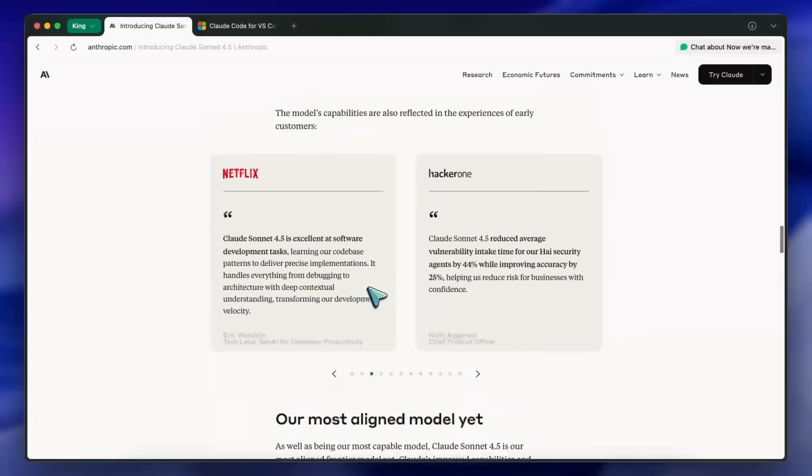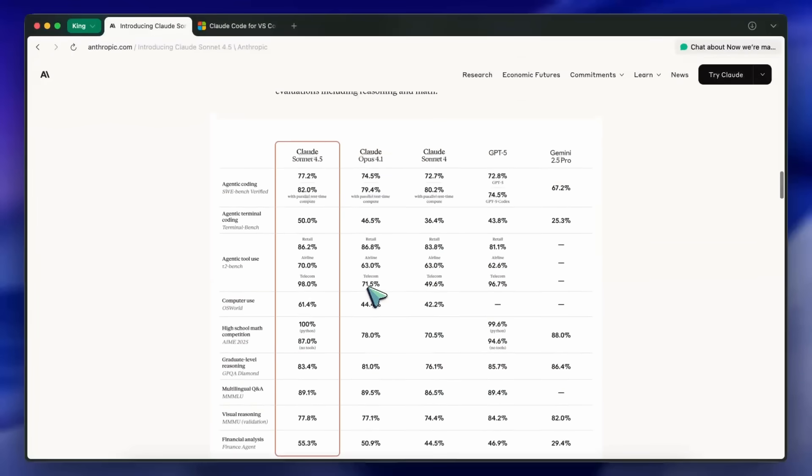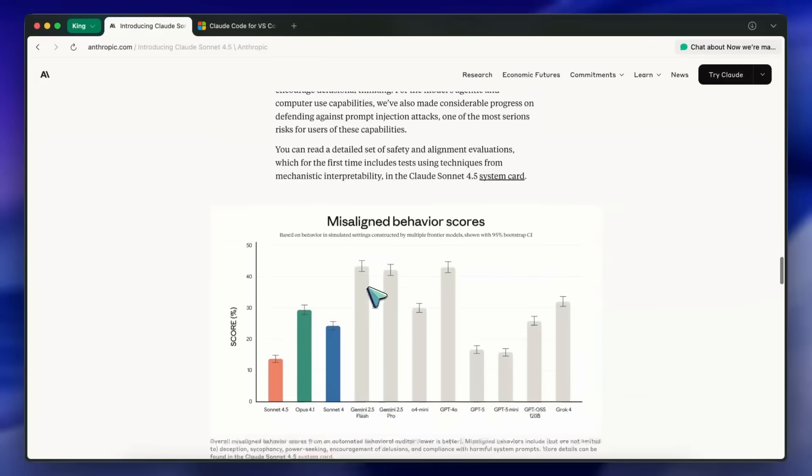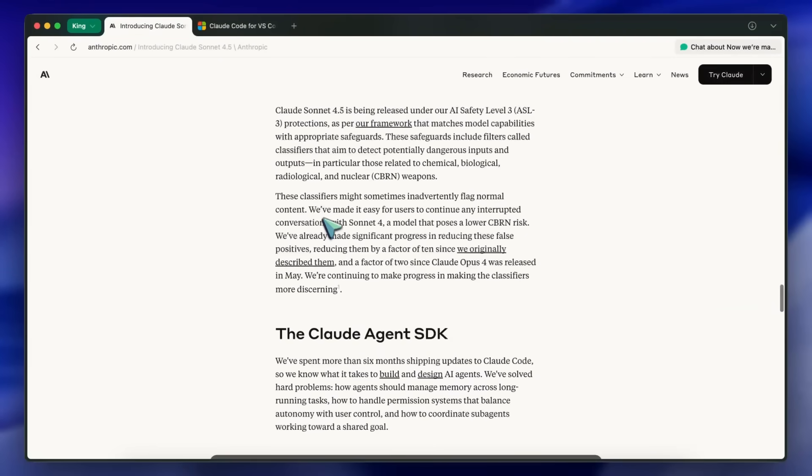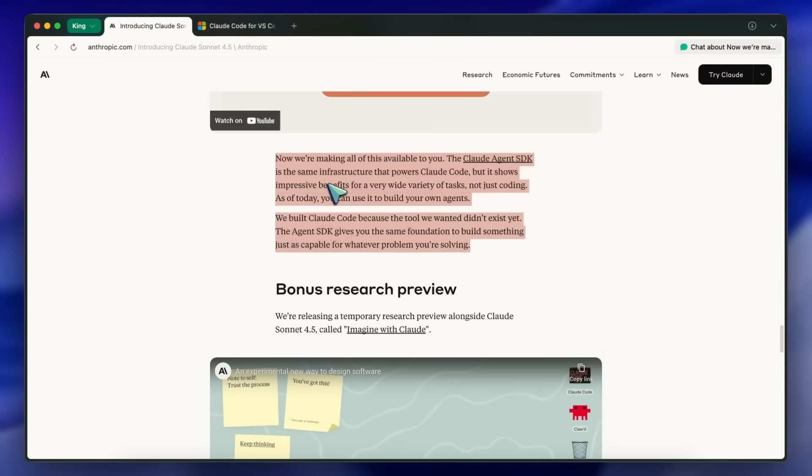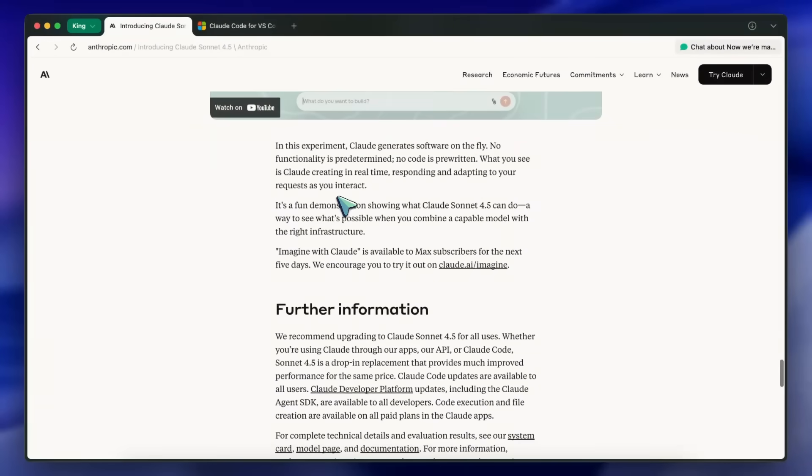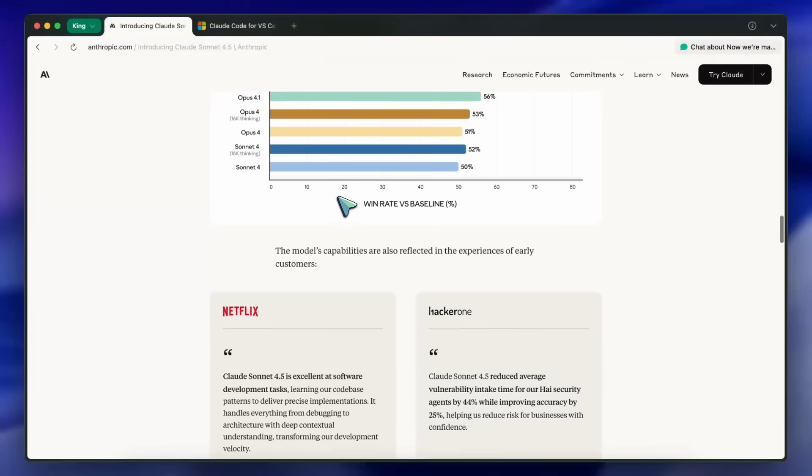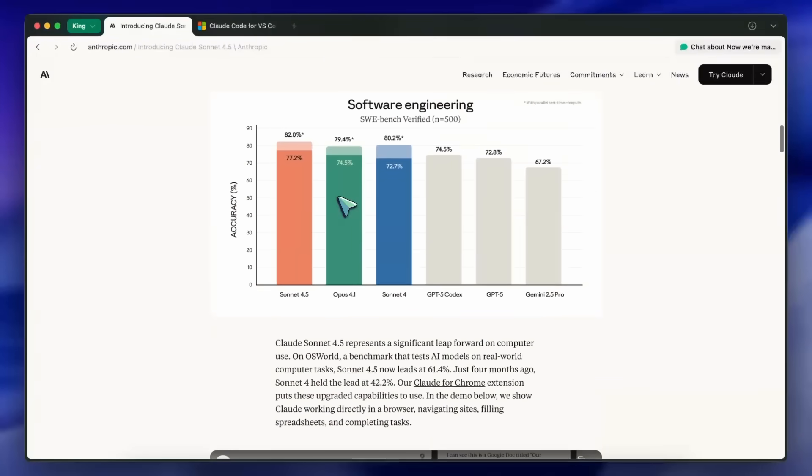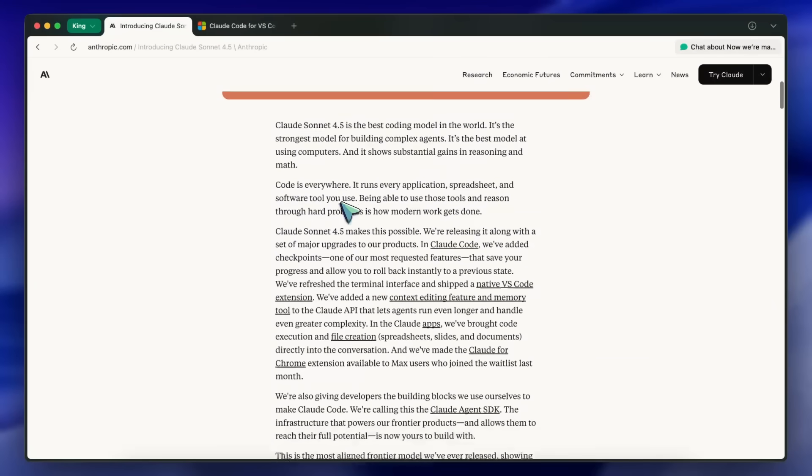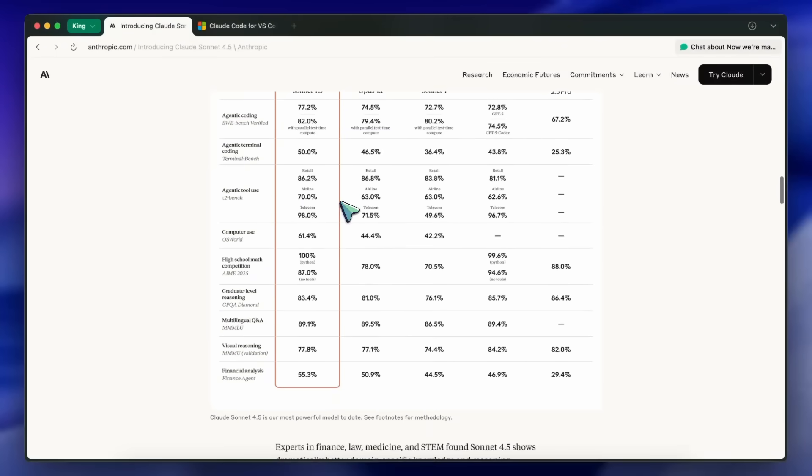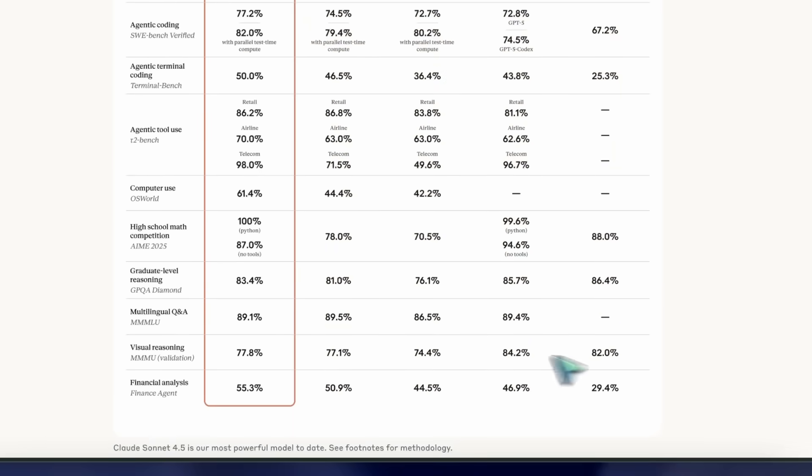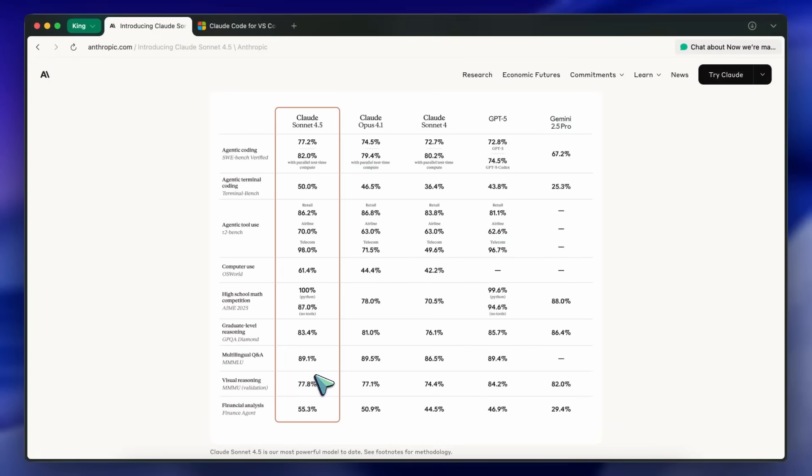However, a few caveats. ASL3 safeguards can still interrupt normal content in edge domains. If a classifier trips, it's a bummer, but you can switch to Sonnet 4 mid-thread. Complex browser flows across auth walls or weird dynamic pages may still need babysitting. Visual reasoning is strong but not the highest in the field compared to GPT-5 on some metrics. And for truly massive codebases, your repo indexing and project structure still matter. It won't fix a messy monorepo on its own.